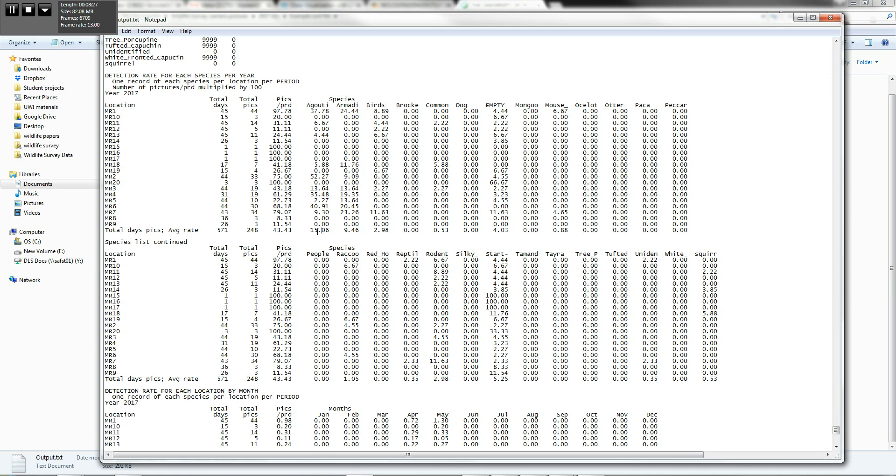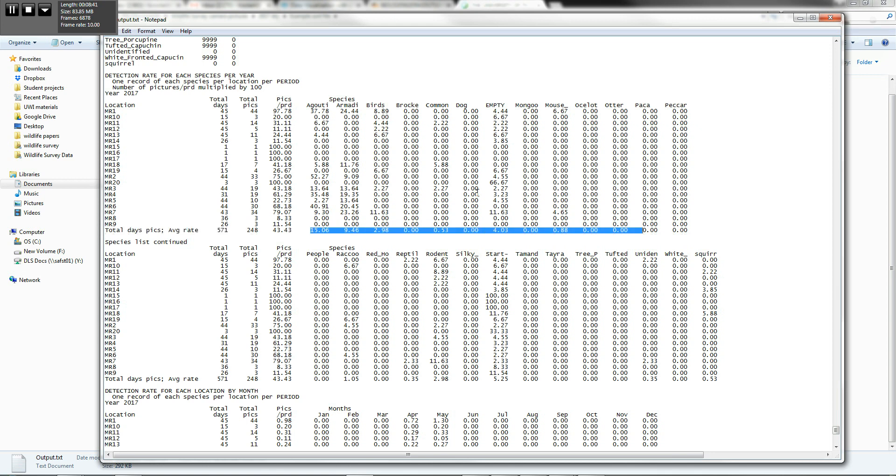And this is averaged over the entire area and all of your cameras at 15 per 100 trapped days. Now this is something you can use as kind of a baseline. This is what our baseline is this year. How does our baseline change depending on the year? So this is actually very useful.